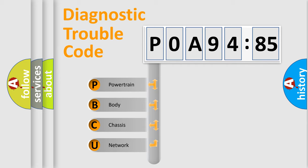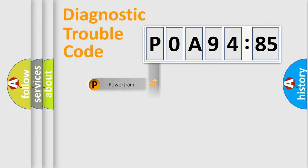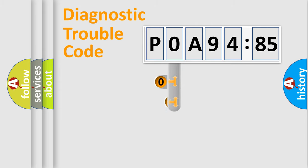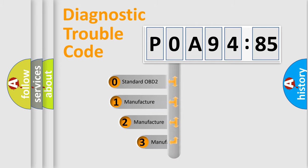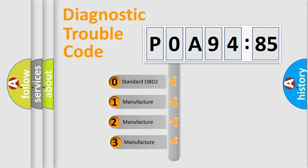We divide the electric system of automobiles into four basic units: Powertrain, Body, Chassis, Network. This distribution is defined in the first character code.